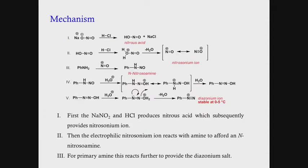Going through the detailed mechanistic study, first sodium nitrite and HCl generate nitrous acid. Once nitrous acid forms, it is protonated in the presence of hydrochloric acid, and after water elimination it gives the nitrosinium ion, which is further stabilized by resonance.